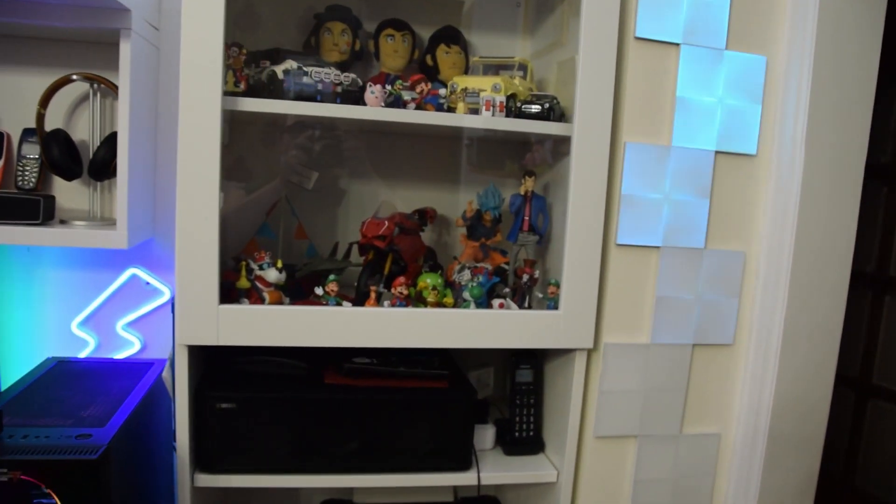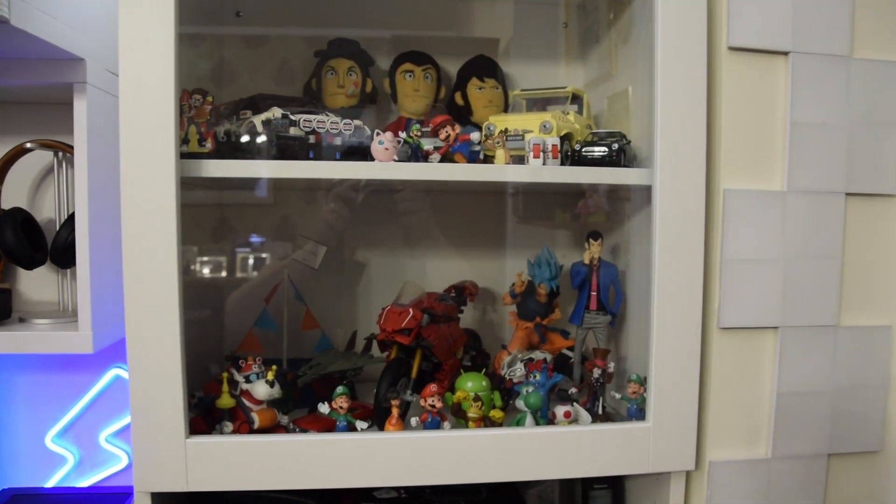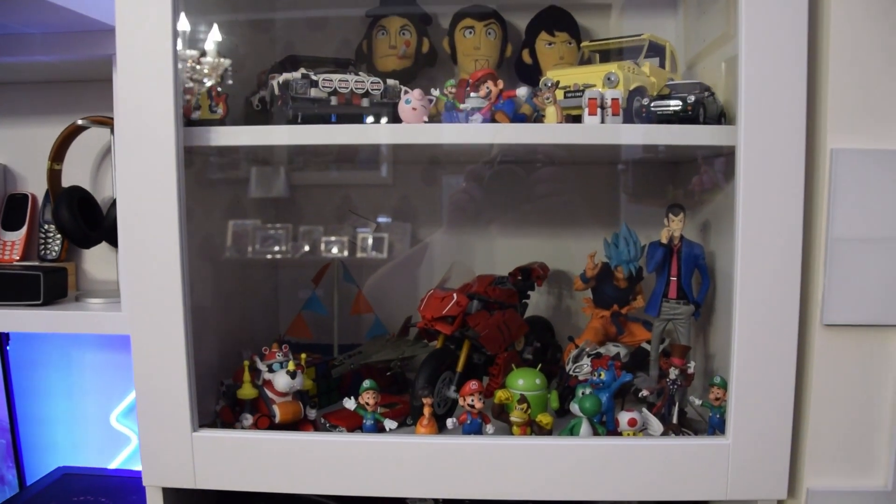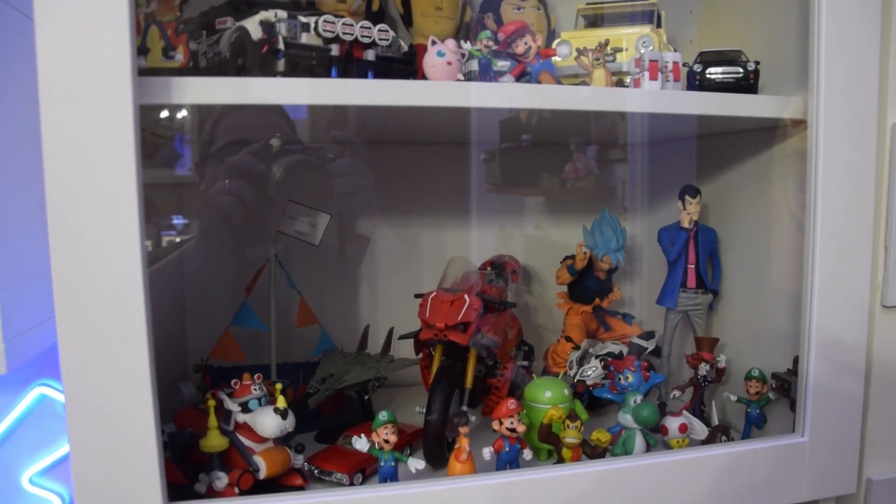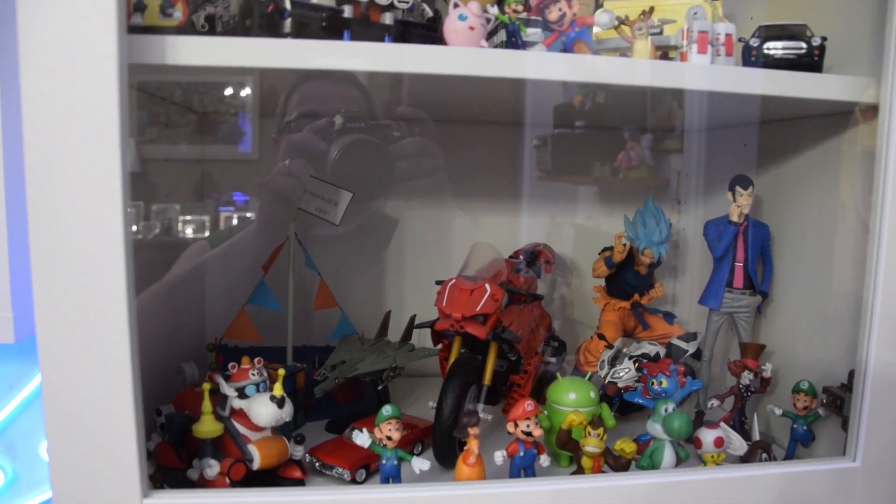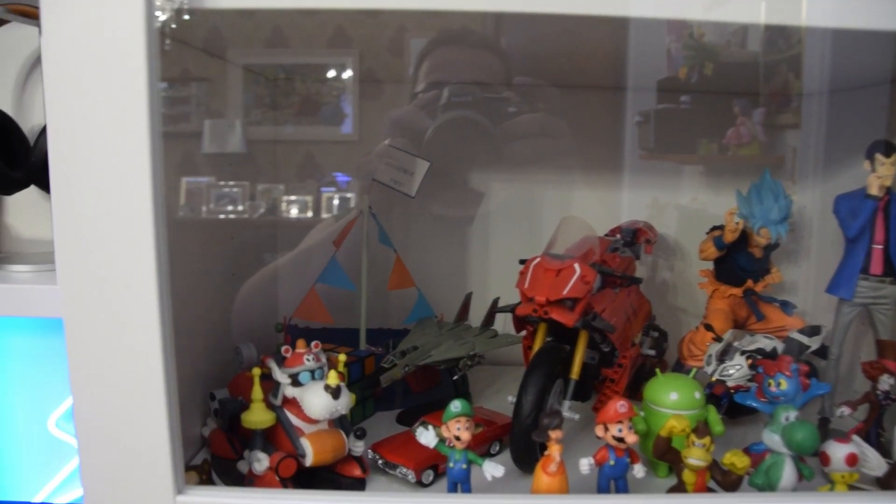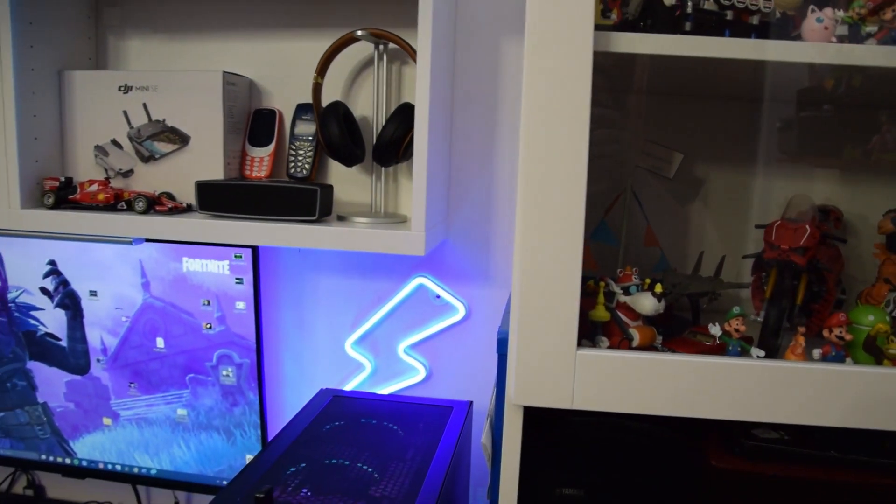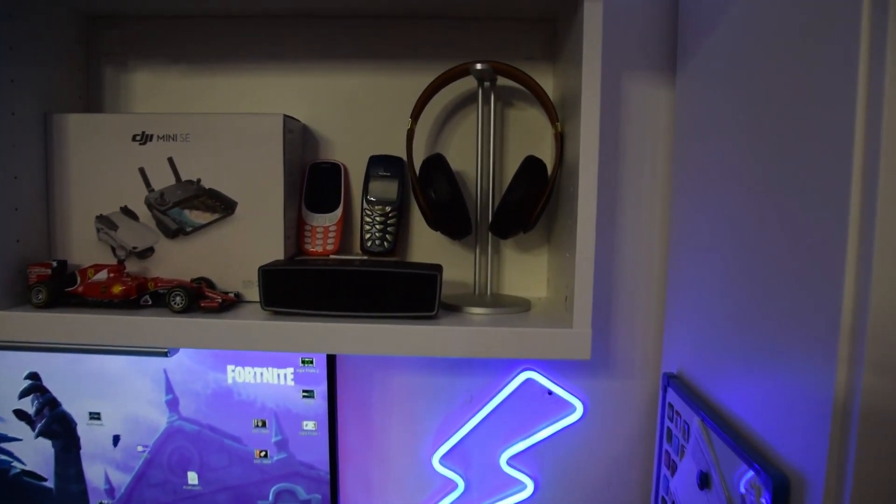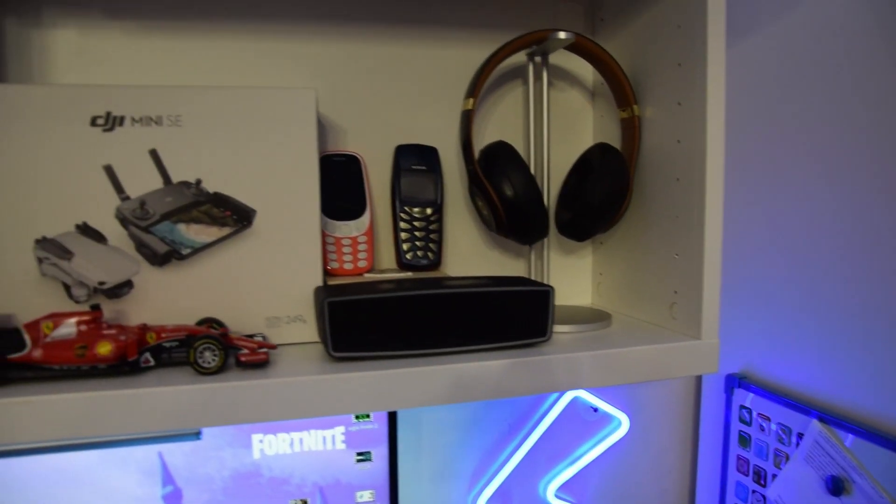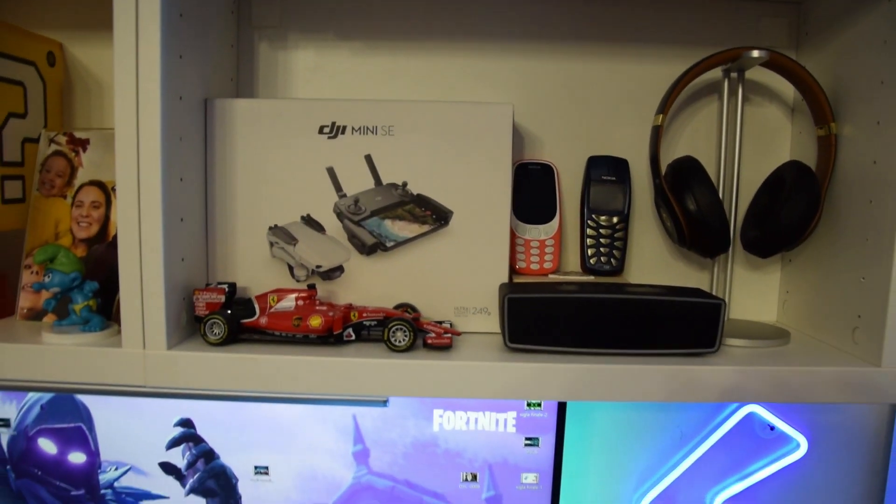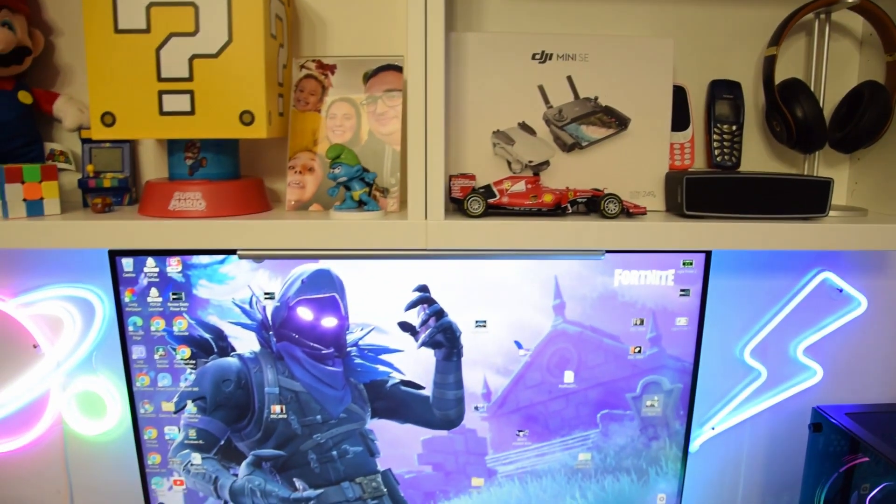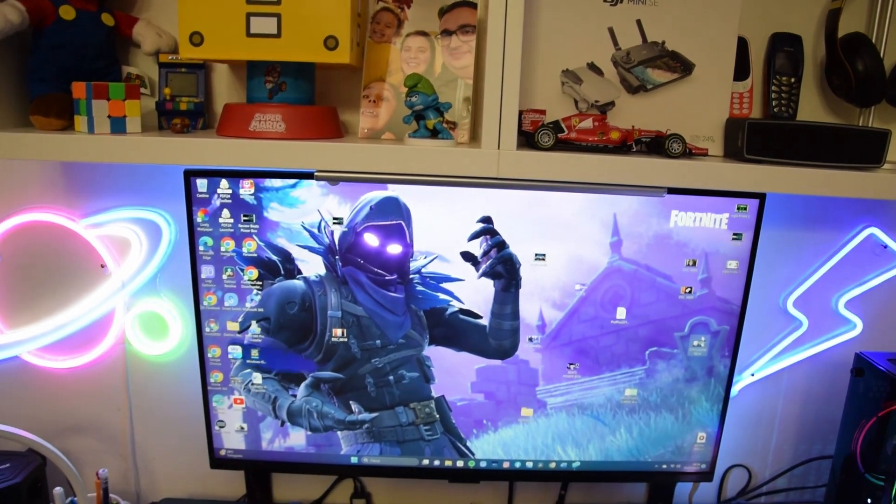Abbiamo poi qui un po' di vari gadget, sia della Lego, sia di anime, oggetti anche un po' particolari. Le cuffie della Beats, un DJI Mini SE.